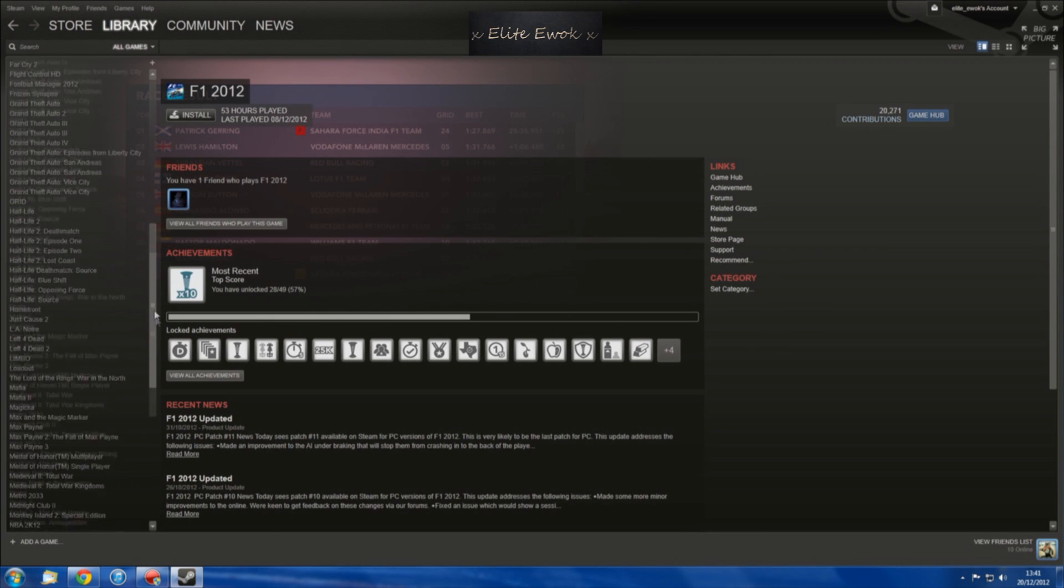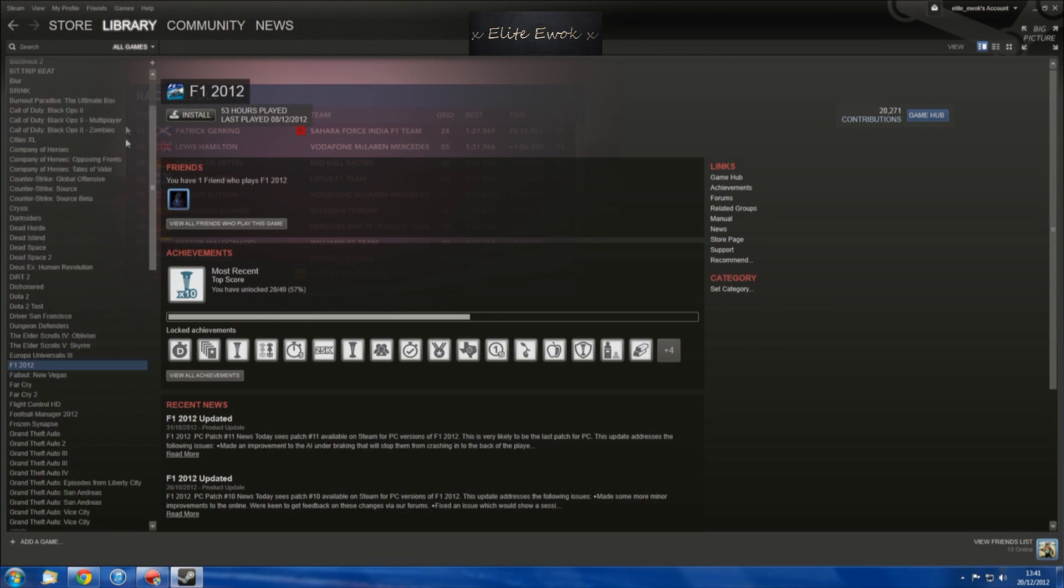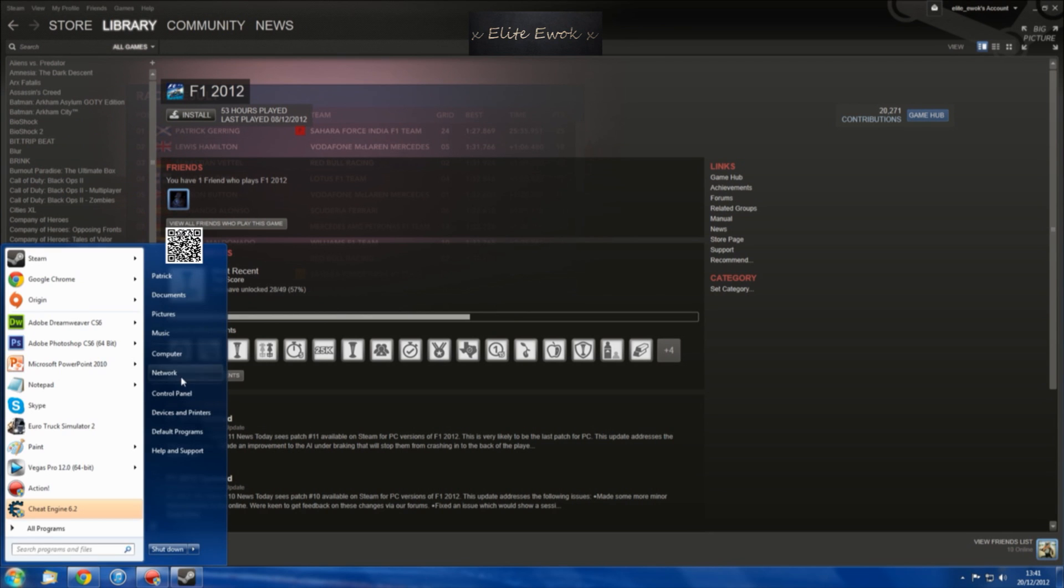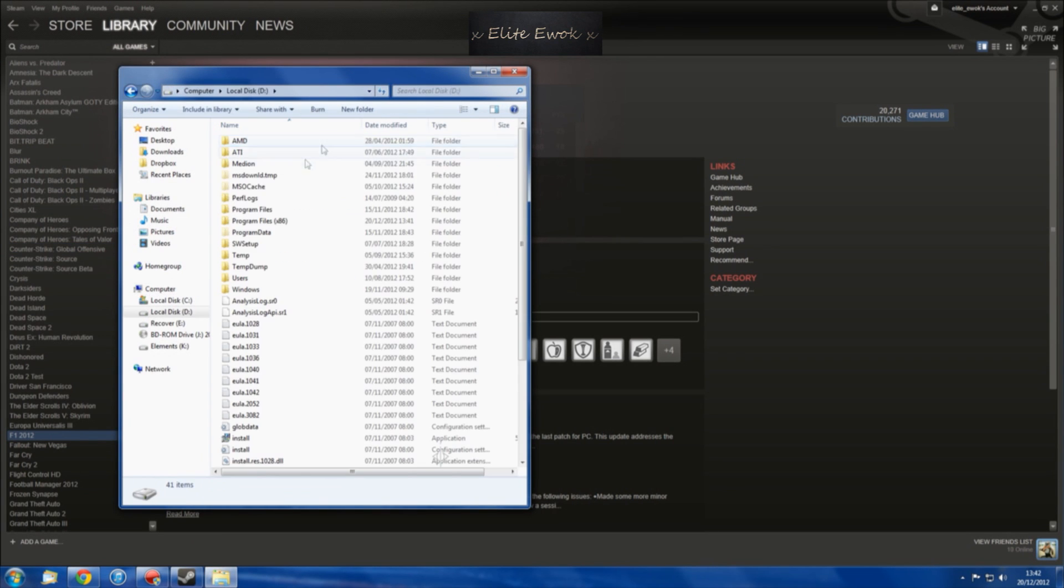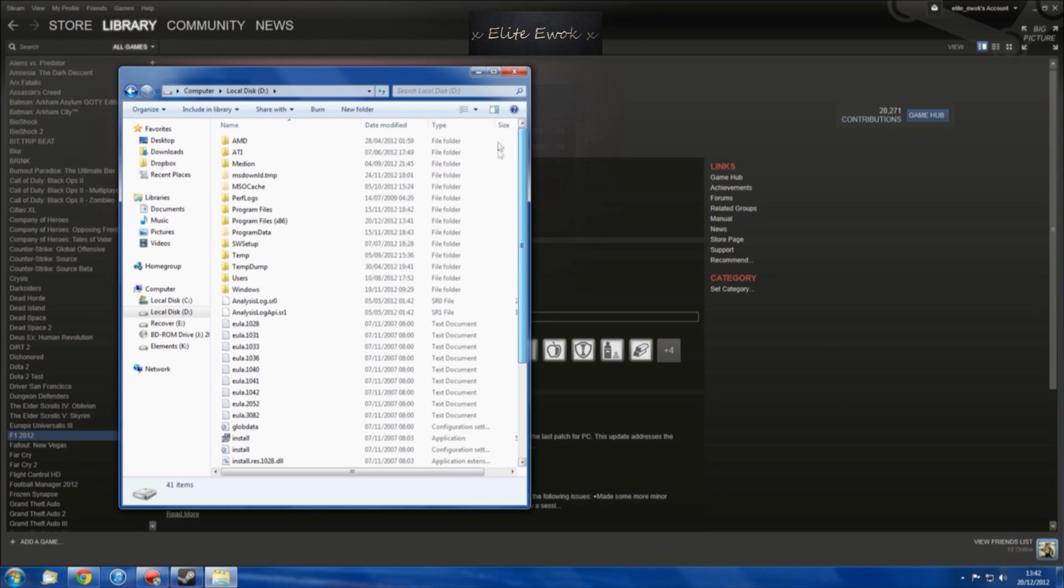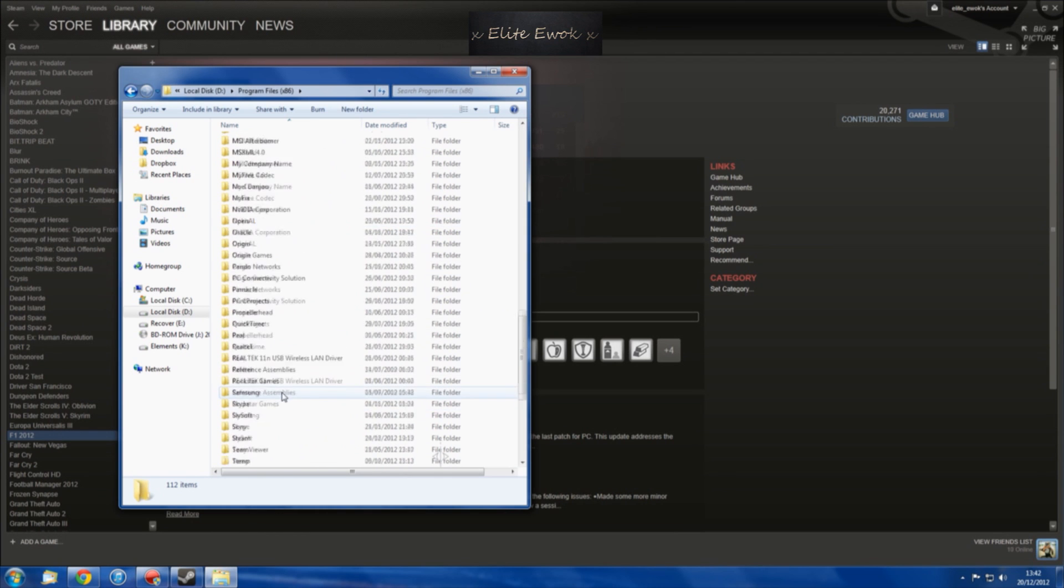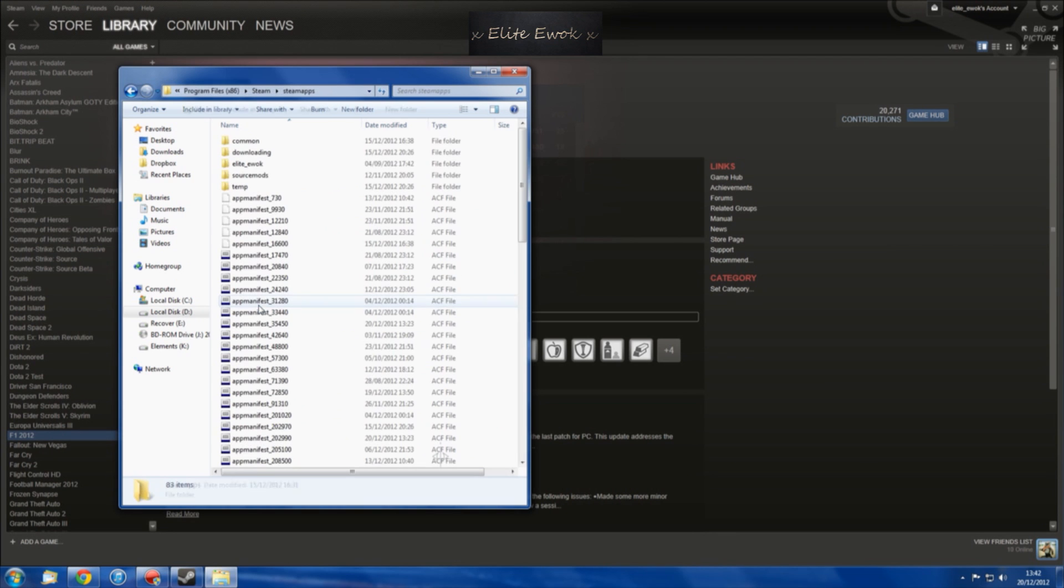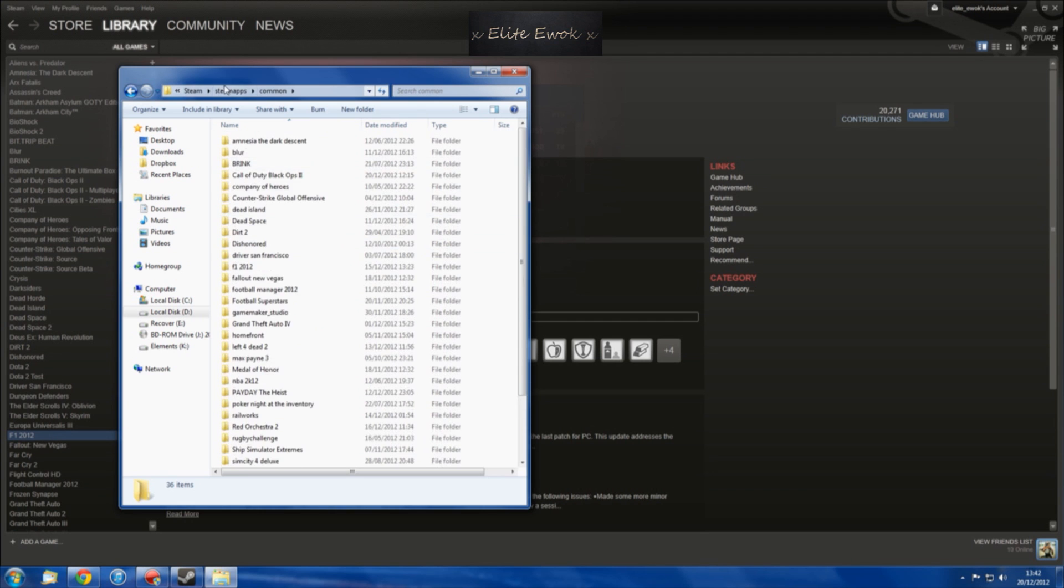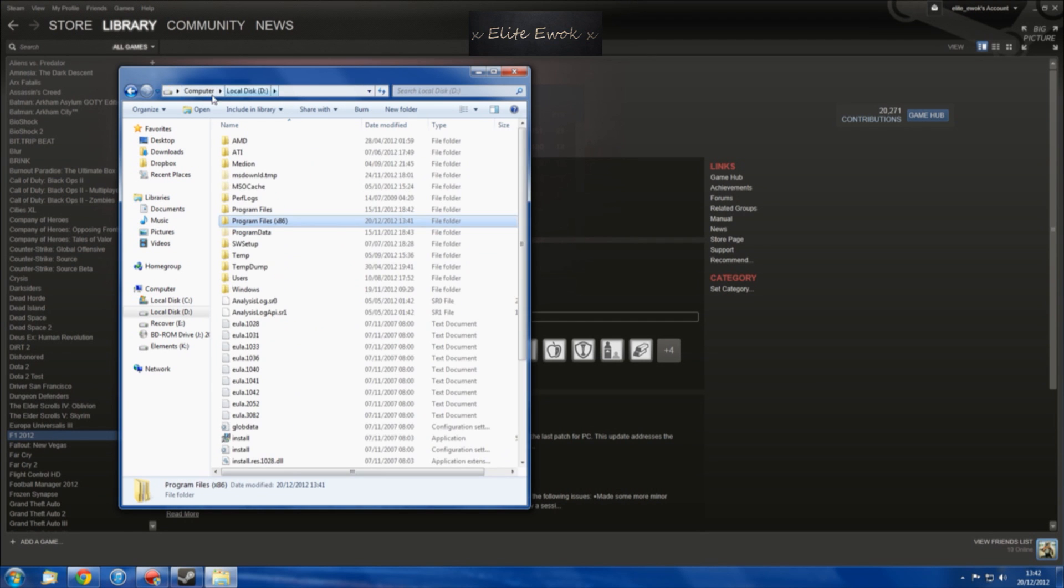However, if I go into my computer here, I can see my internal hard drive. If I go into my Steam library, user data, Steam apps, and then into common, you can see all my games that I have installed. But they're not showing up in Steam because they're on the other hard drive.